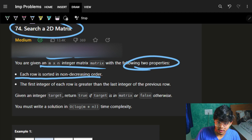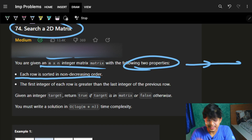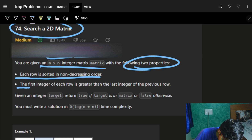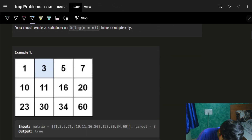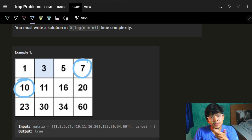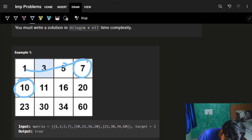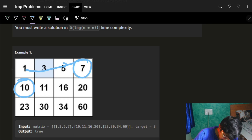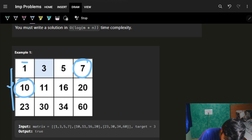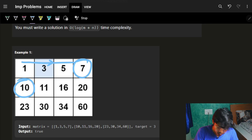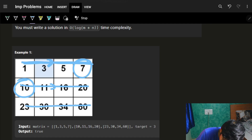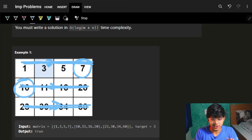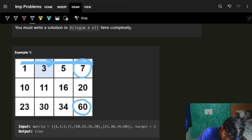The matrix has two properties: each row is sorted in non-decreasing order, and the first integer of each row is greater than the last integer of the previous row. Since it's increasing row by row, the entire matrix is increasing in this fashion - the last element will be the biggest.